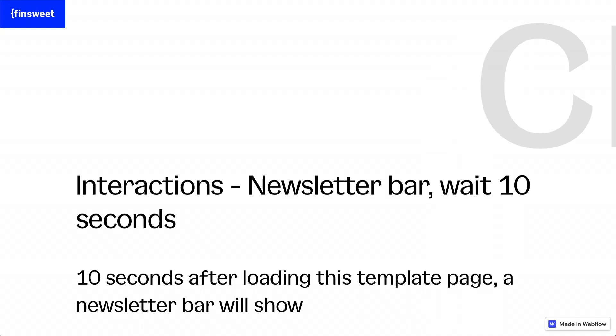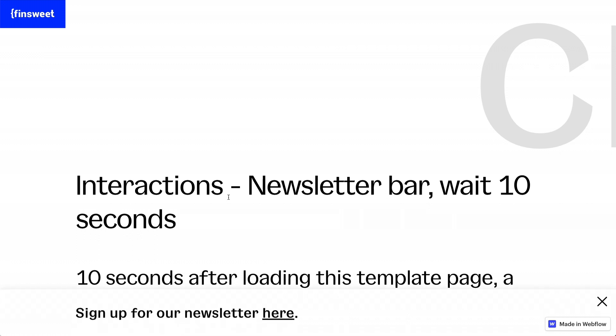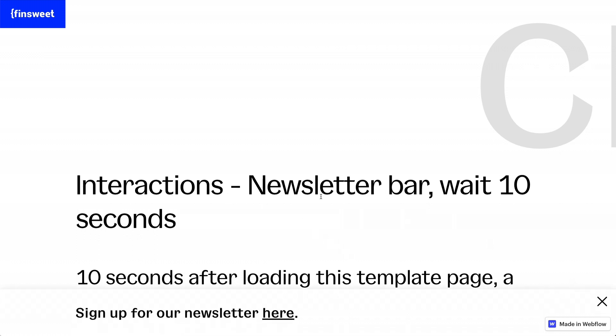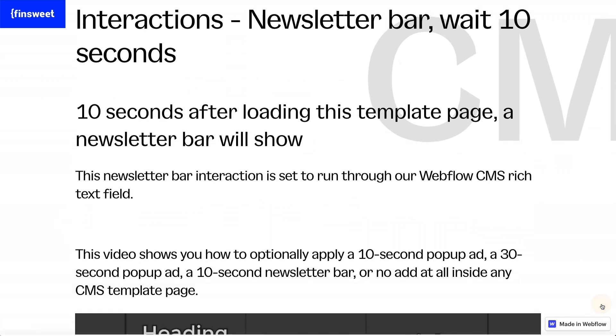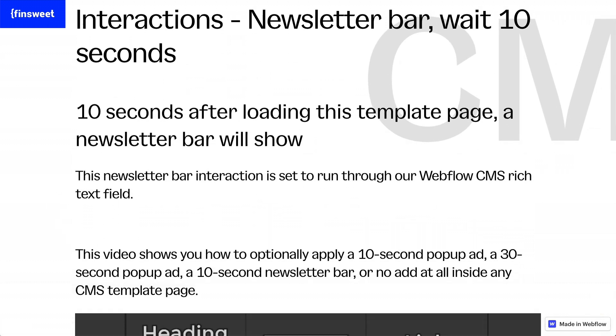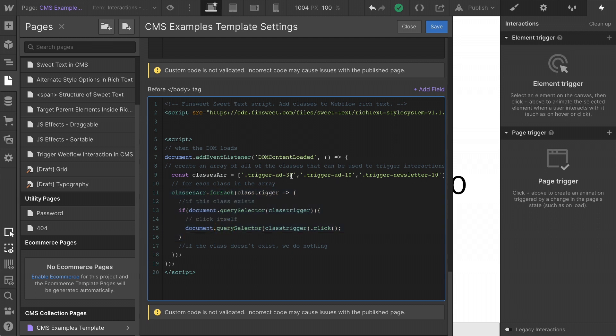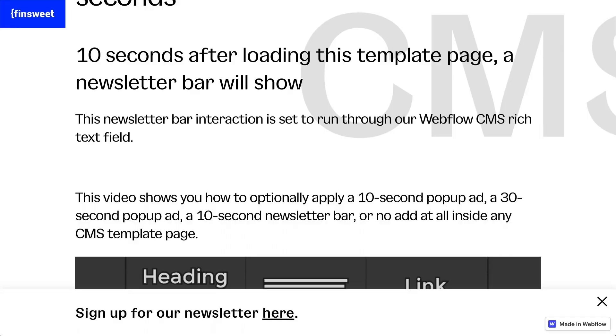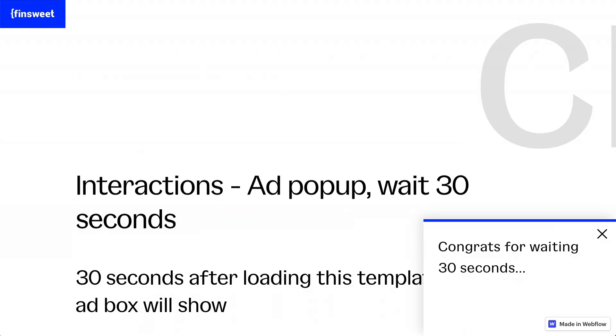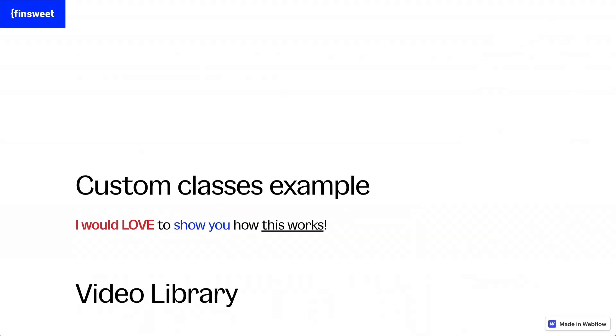So for each of our examples, we have our 10 second. It's running through three times in that if statement to see if the newsletter bar exists, to see if the ad exists or the ad 30 exists. We see the newsletter bar hidden here on the page. So we are going to click that. We see the trigger add 30 on the page. We're going to click that. And if we don't see any of these classes on the page, we do nothing. And that is our use case example of this.